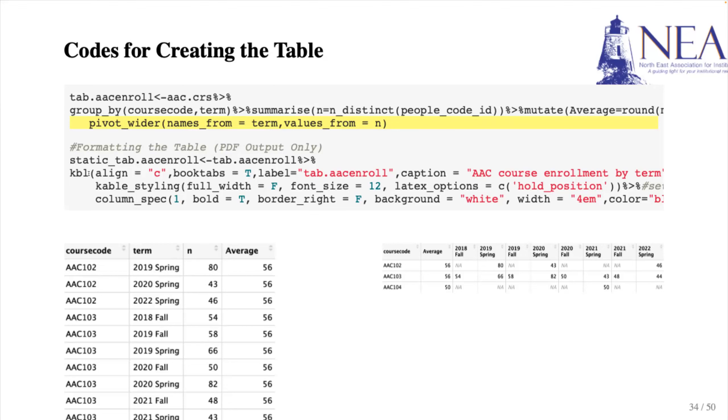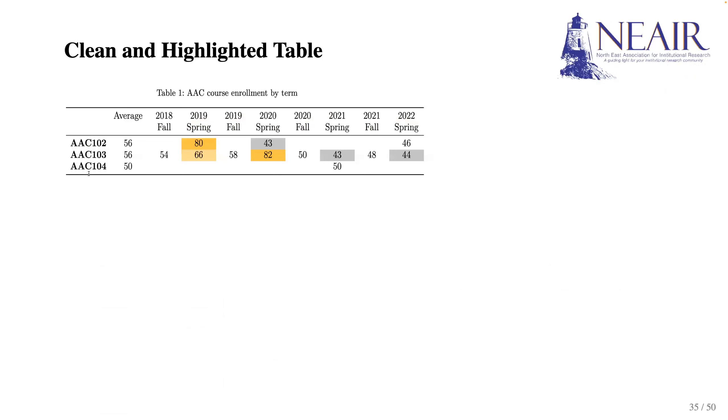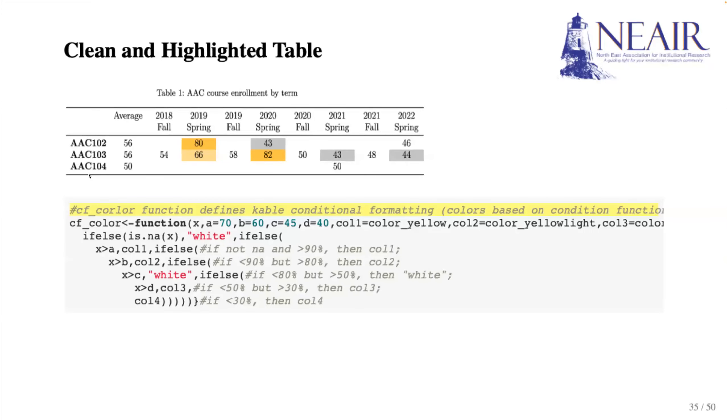Now let's focus on how to highlight specific cells in the table. This is achieved through a conditional formatting function that I defined in my source file. It's called conditional formatting color, cf_color.